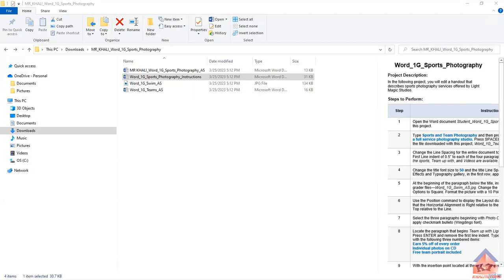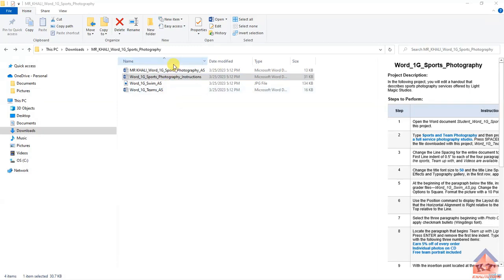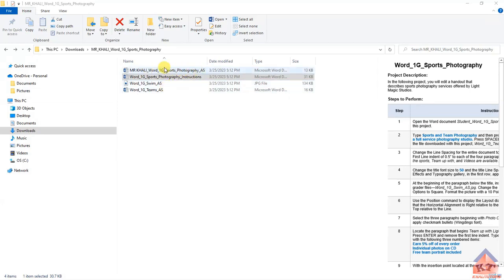The first thing that you're supposed to do is download your files. I've already downloaded my files, so I have 4 files. If you don't know how to download these files, please access the video that we posted on how to log in and access assignments. Once you get to this point, it is important to note that you have one file where you're going to be doing all your work and another file that will be giving you all the instructions that you need to complete your work.